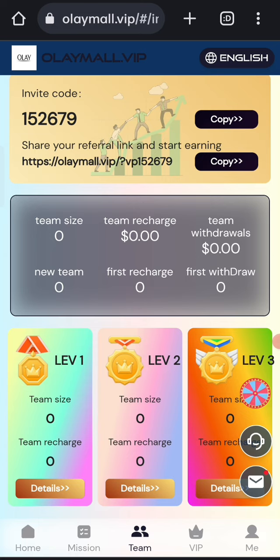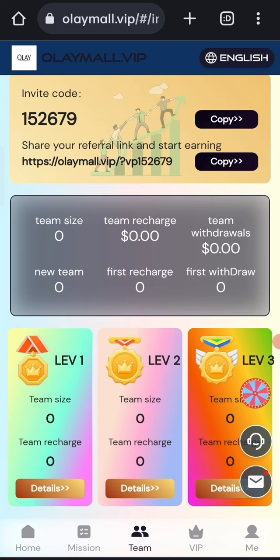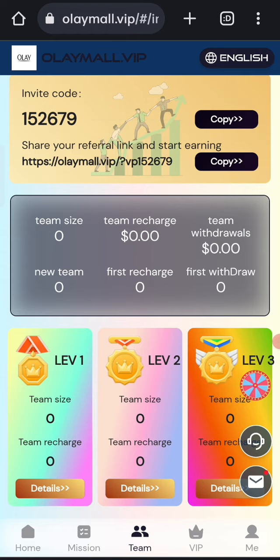So I have shown you how to recharge and how to withdraw. If you want to join this site, sign up with my link and you can earn lots of USDT with this site.